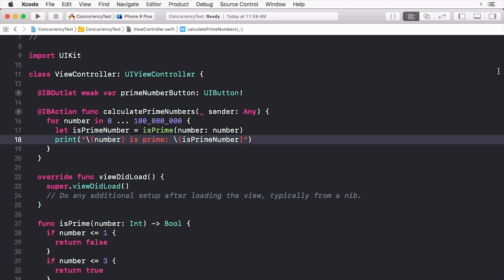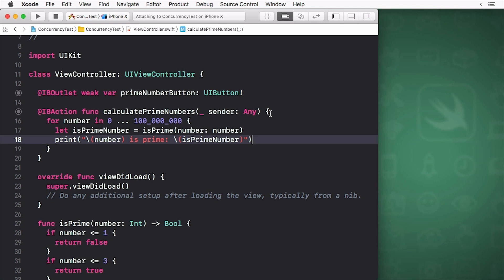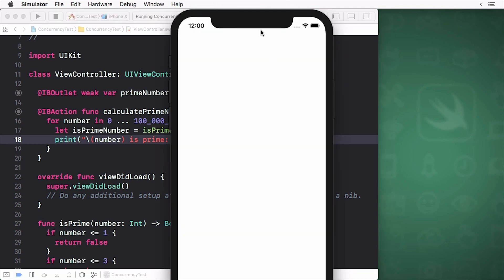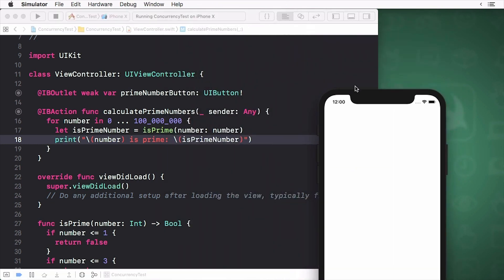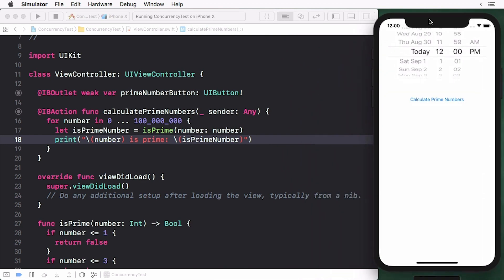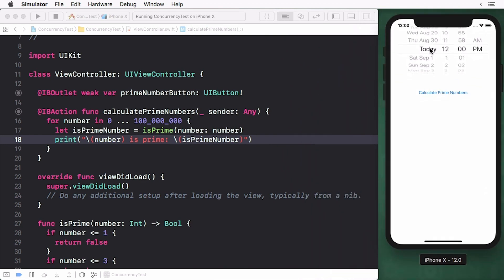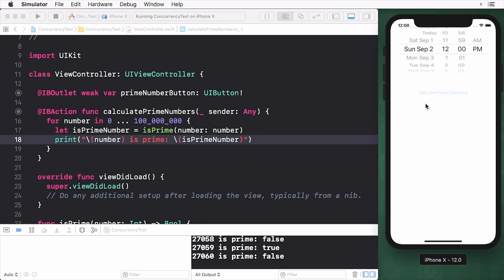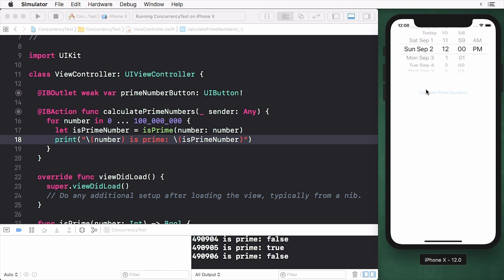Now tap the calculate primes button. In the console you'll see the results of the operation, but if you try to change the date in the date picker you'll see that you can't. The button is locked up as well. Your interface is essentially locked until the operation is complete.